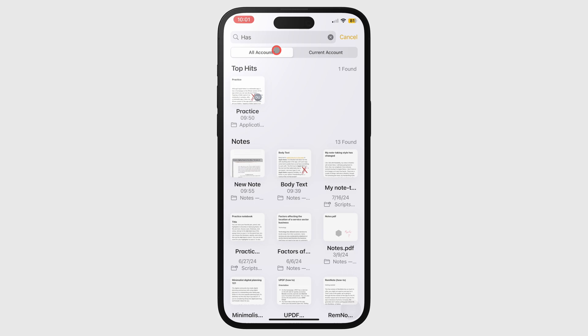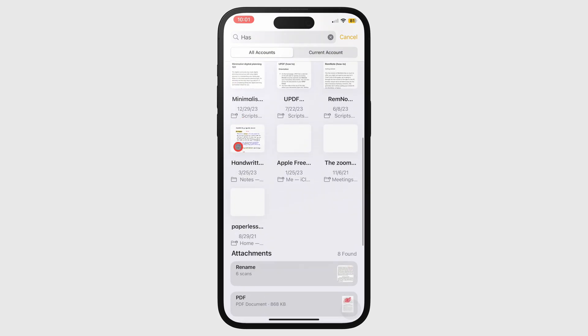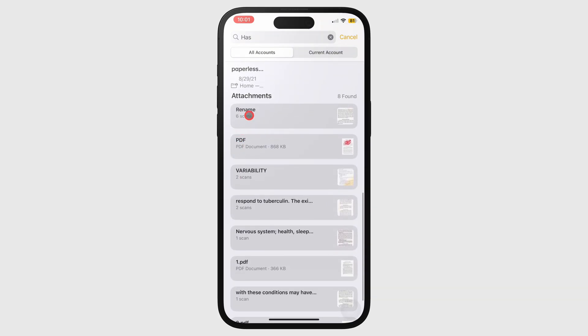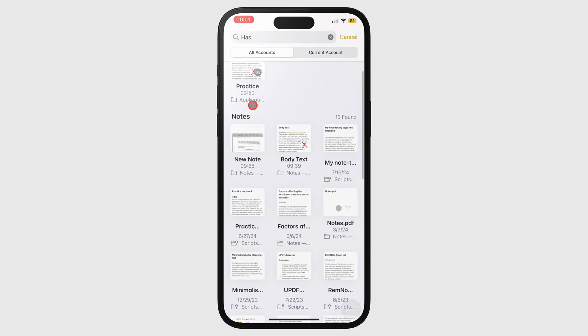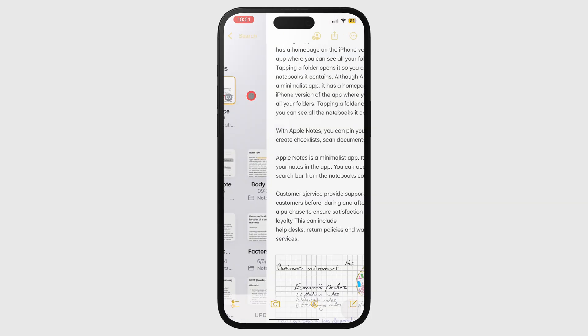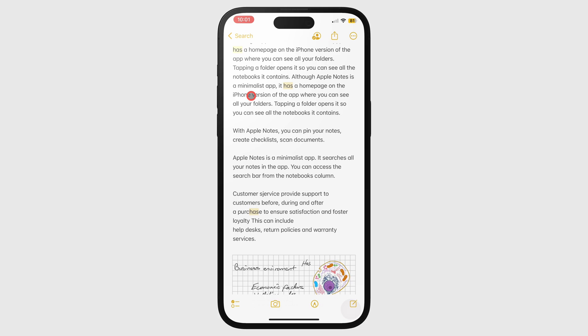The app displays your results in three sections: top hits, notes, and attachments. Tapping on a notebook opens the notes. Your results are highlighted in the notebook if they are text, but for some reason the app does not highlight handwritten notes.